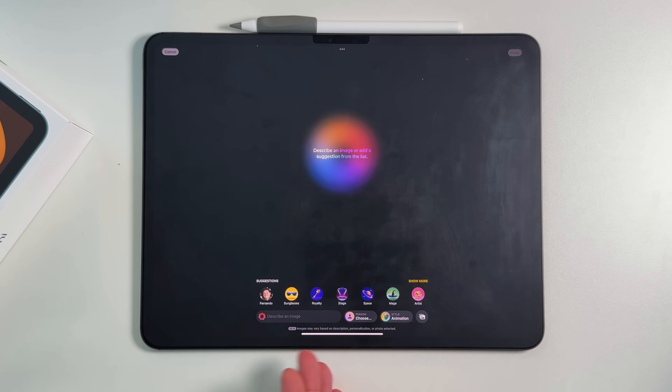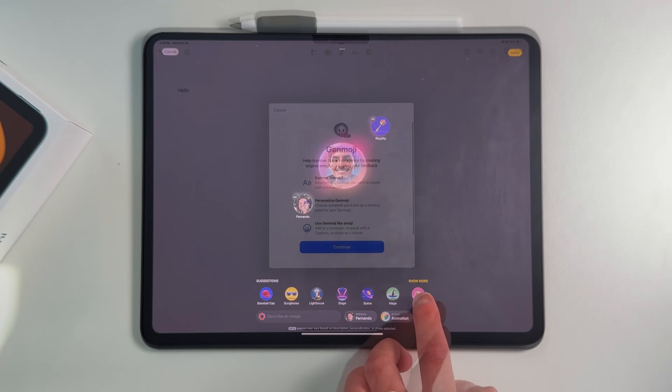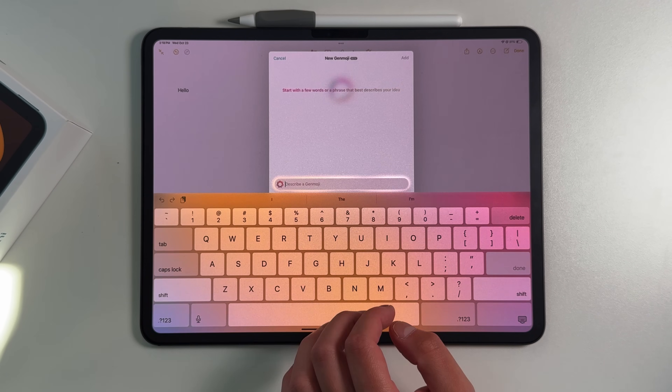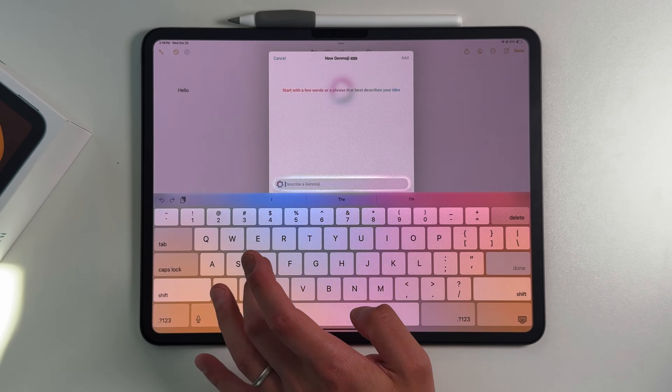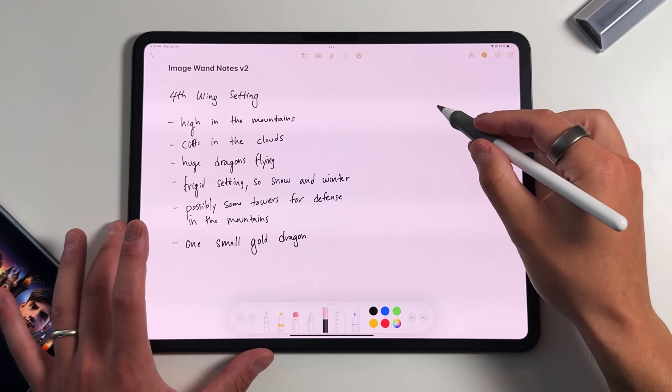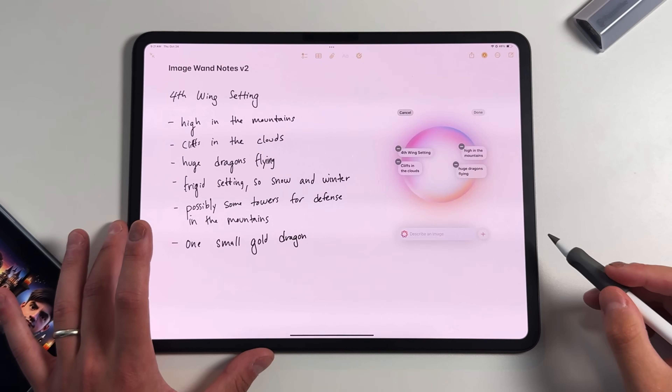Apple finally released iOS and iPadOS 18.2 Developer Beta 1, giving us all those Apple Intelligence features that Apple's been talking about since WWDC, like Genmoji, Image Playgrounds, that ChatGPT integration, and most importantly for me as an iPad user, ImageWand.